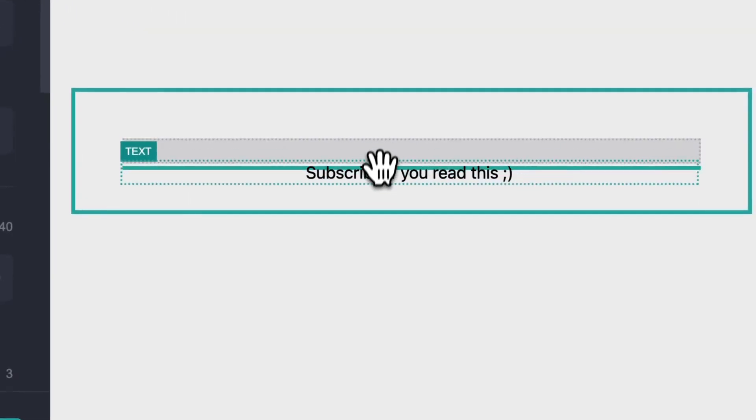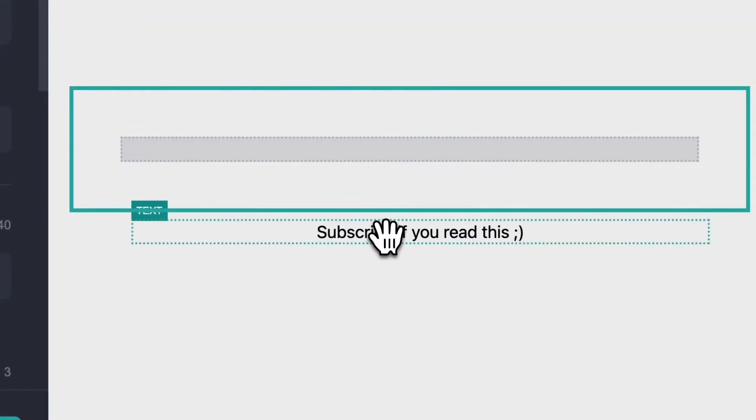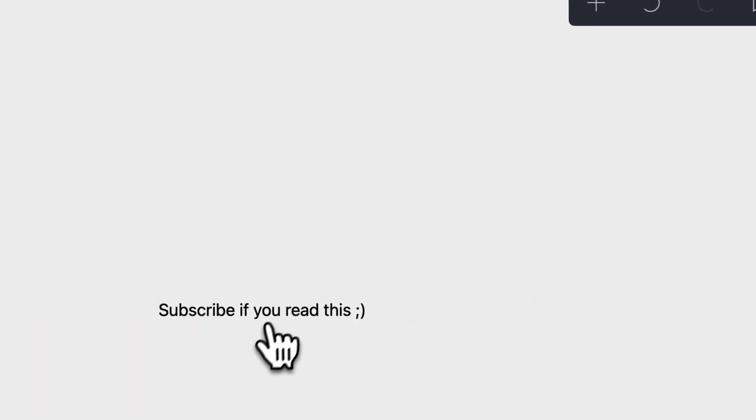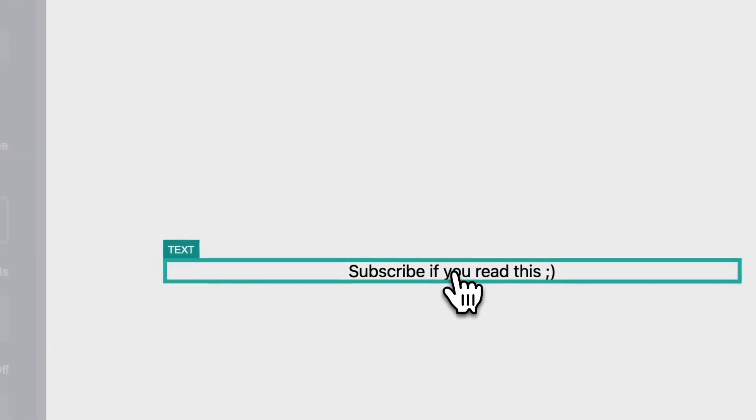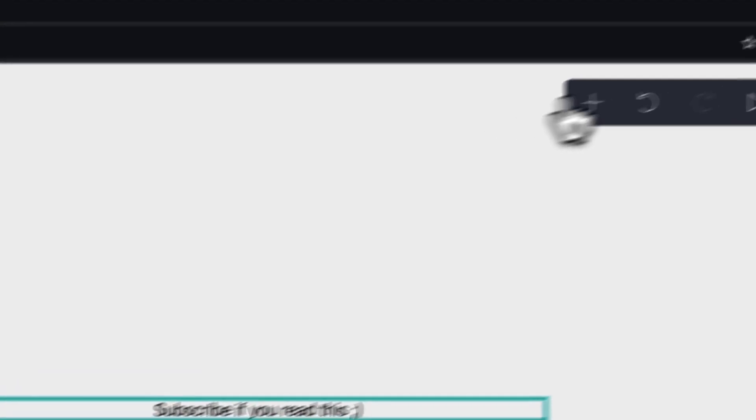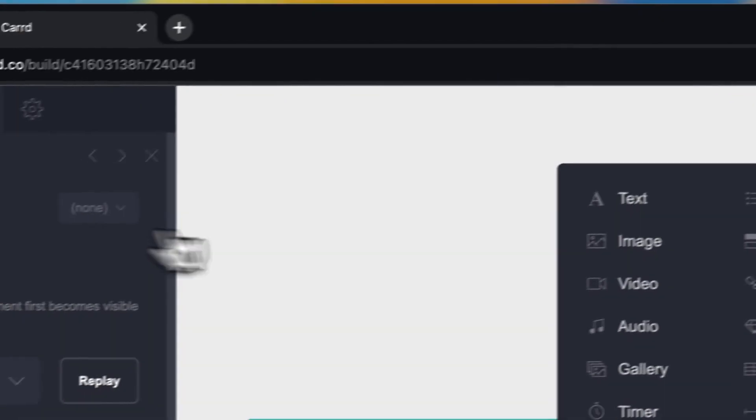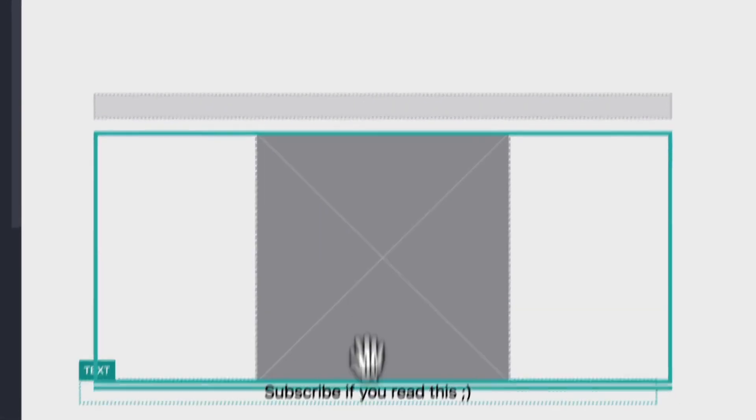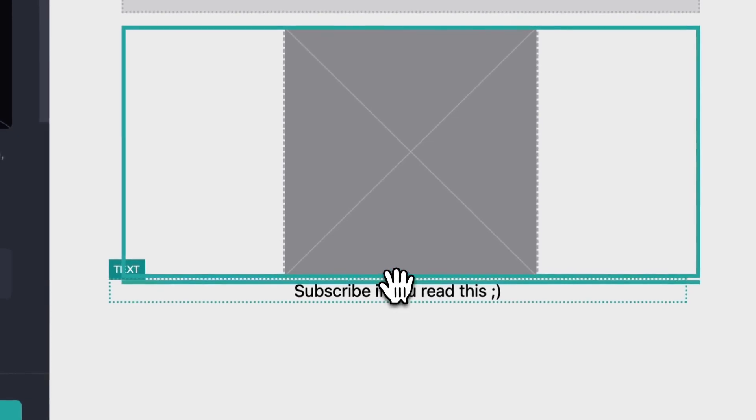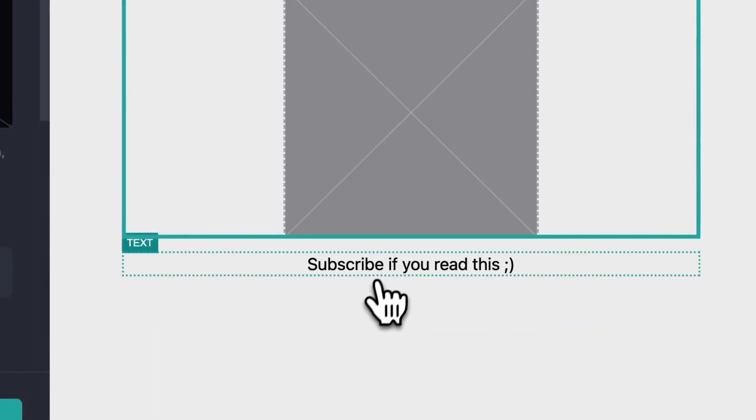But you can also move this text just by moving it down. We have different boxes or different elements on your site. For example, if you have an image, you can move this text here.